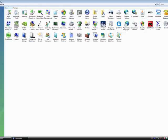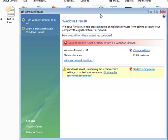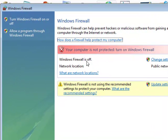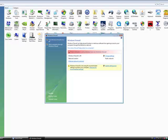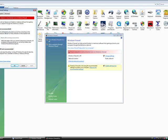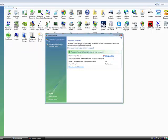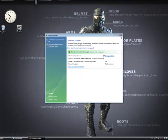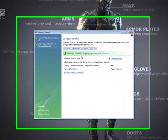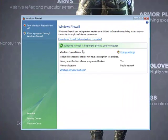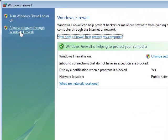Go into Control Panel, then go into Firewall. You're going to have something like this — the Windows Firewall is enabled. Just go to Add a Program Through the Firewall.